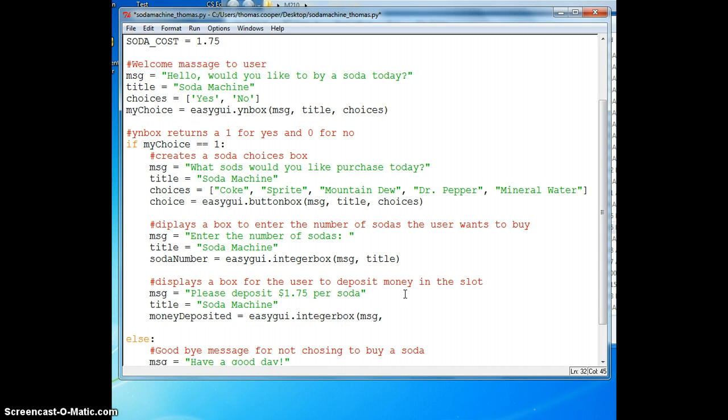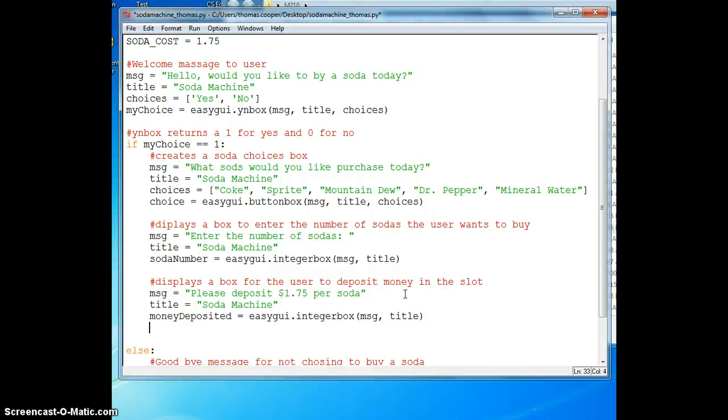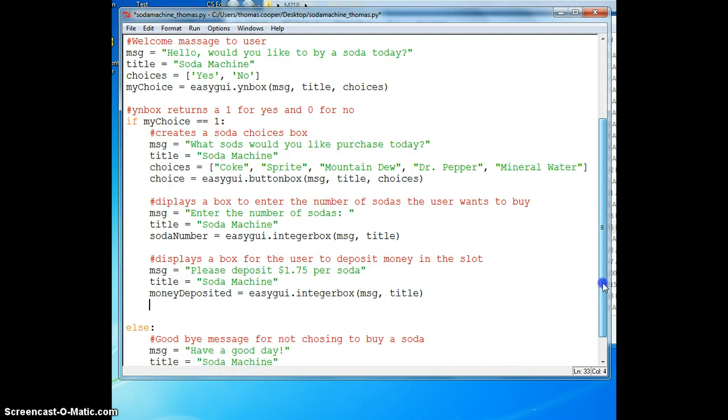We'll pass in MSG and title. This will make the person have to type in a round number of dollars like five dollars, eight dollars. I'm just going to leave it as that as most people carry dollars with them these days rather than quarters.